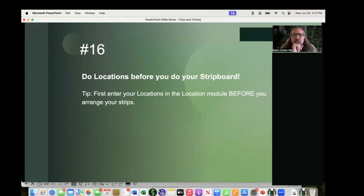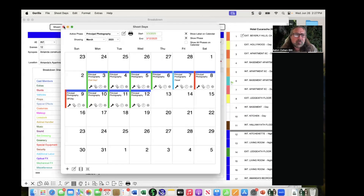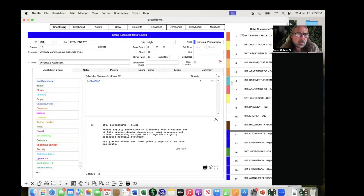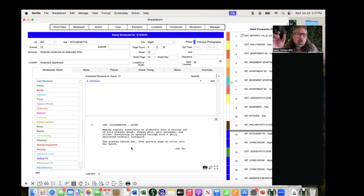Locations: it is incredibly important to do your locations before you do your strip board. When you import your screenplay from Final Draft, the location does not come in — only the set comes in. The set is the world of the screenplay; the location is where you're physically going to shoot. You need to go scene by scene and add your locations, even if you don't have a confirmed location yet — use a placeholder like 'Diner TBD.'